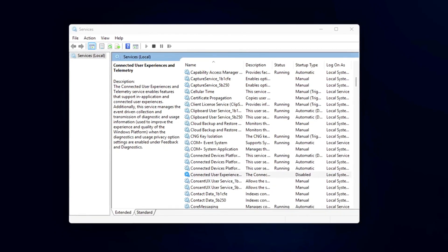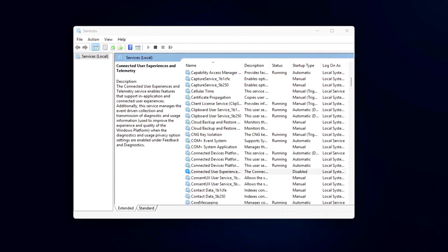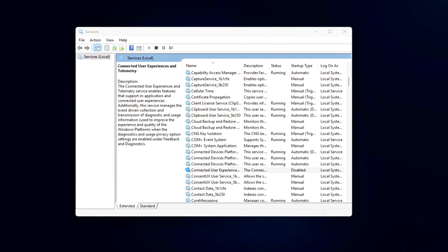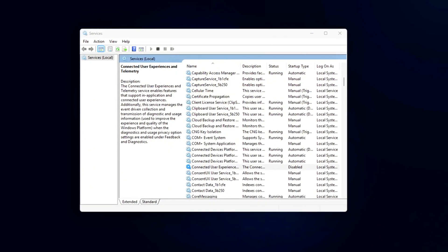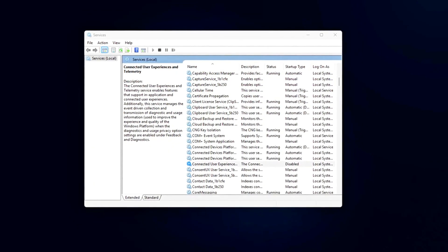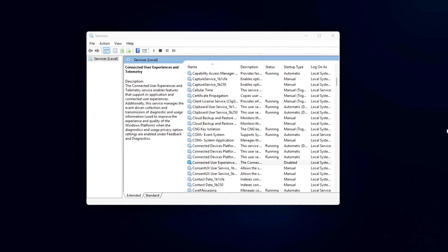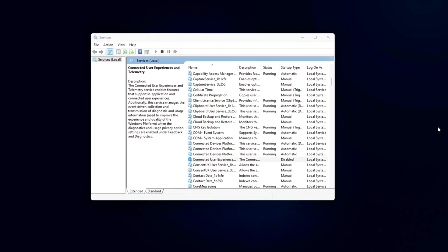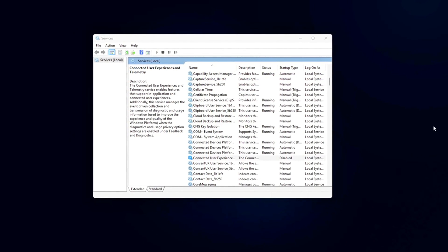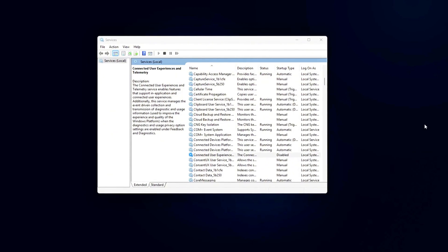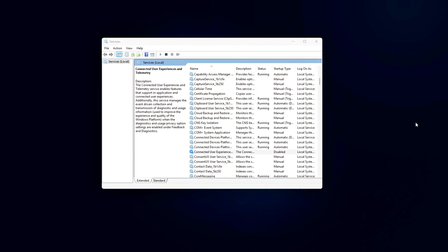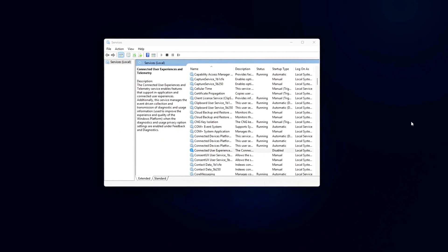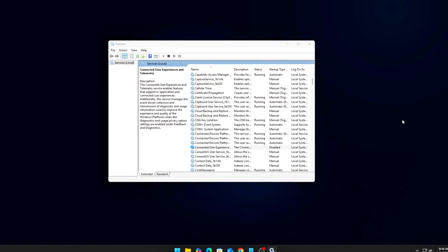Pro Tweak for Power Users: Download O&O ShutUp10++, a free tool. It exposes dozens of hidden telemetry endpoints, scheduled tasks, and services buried deep inside Windows. With one click, you can kill everything Microsoft doesn't let you toggle easily.